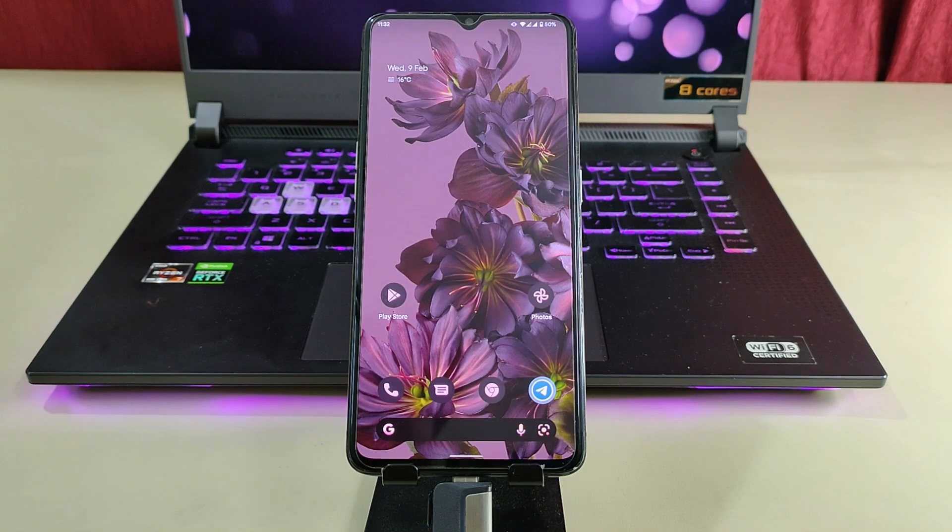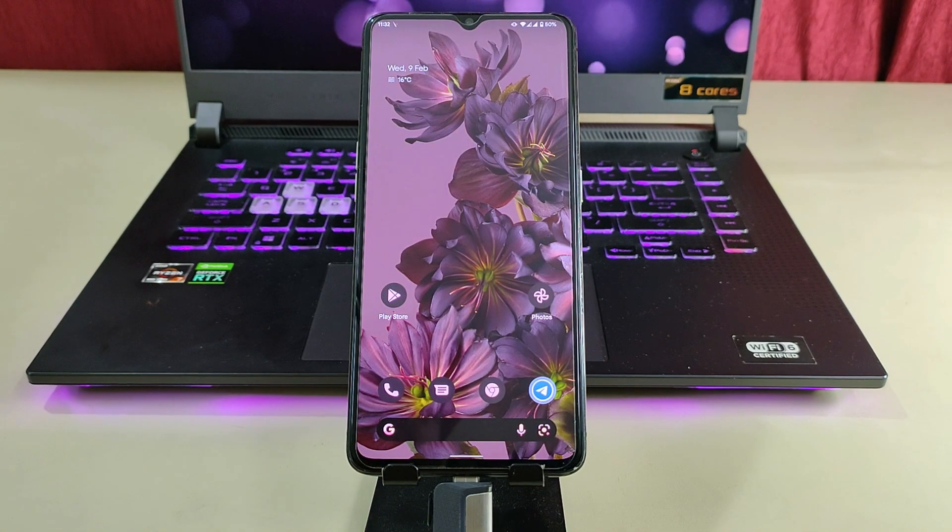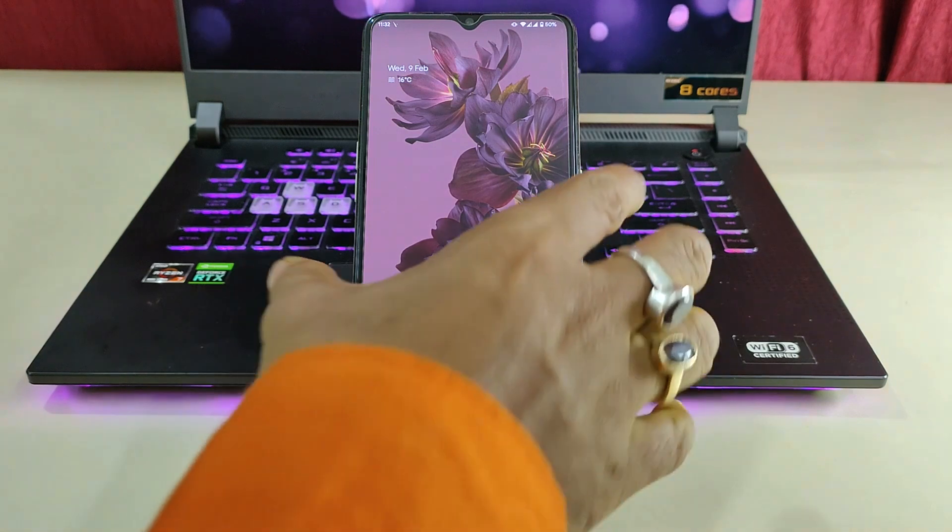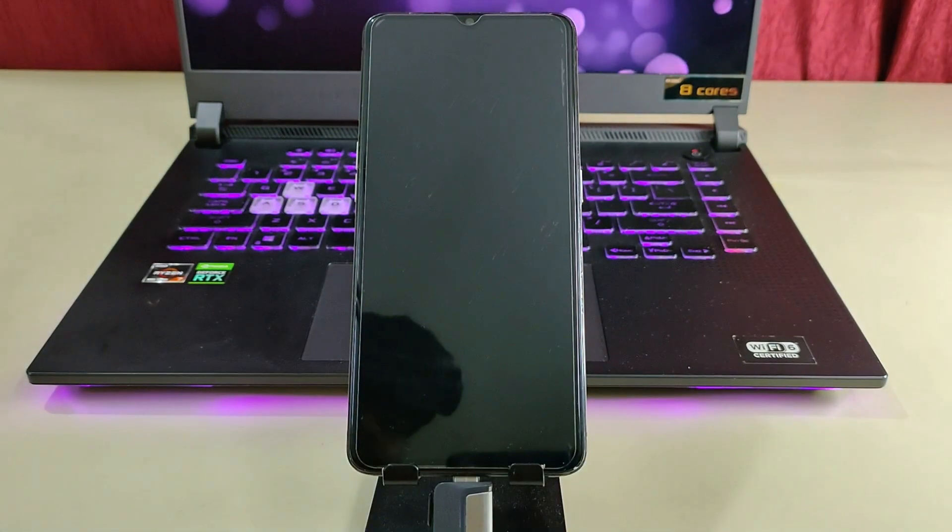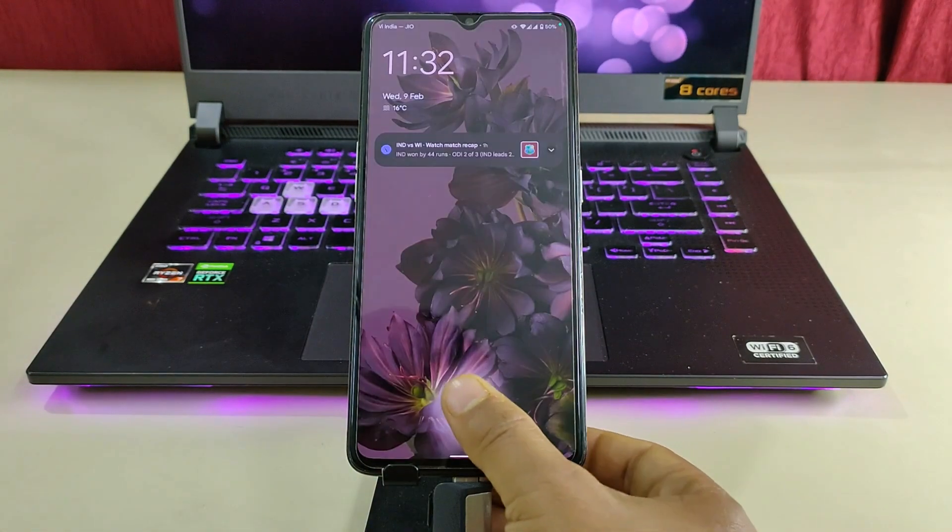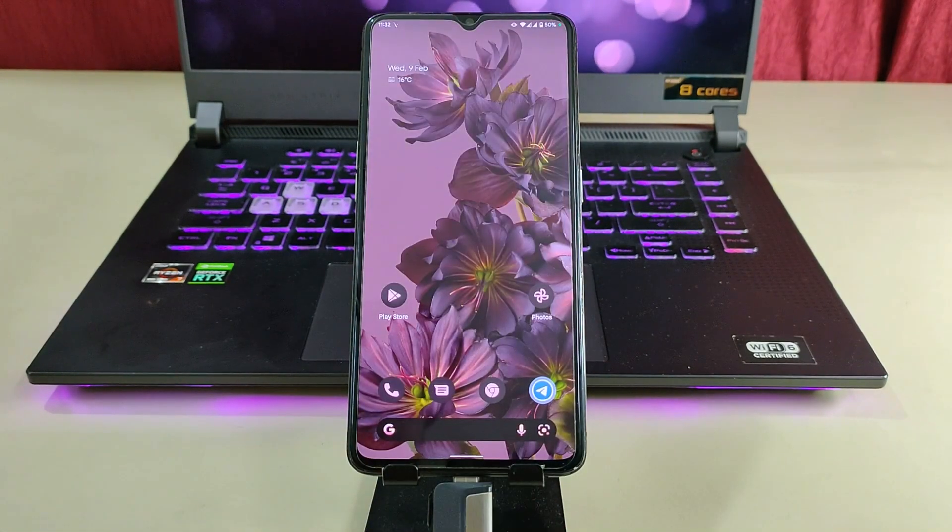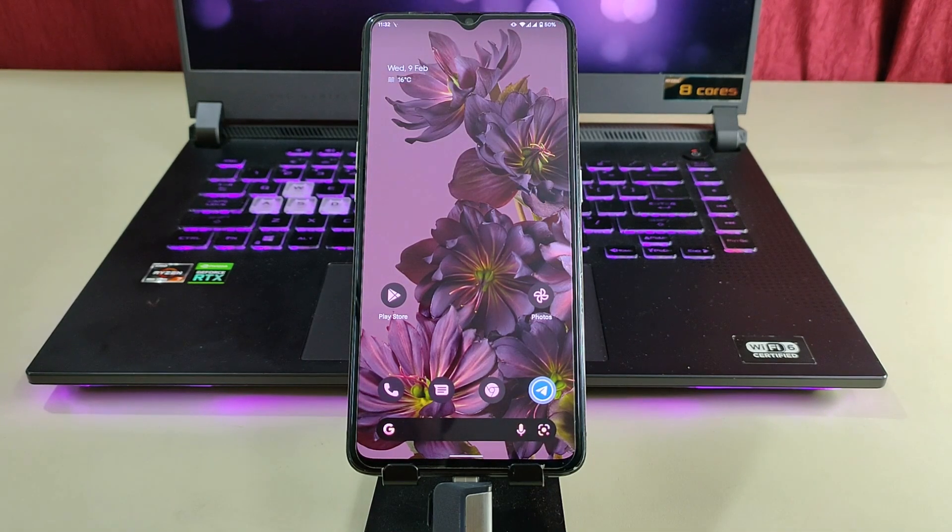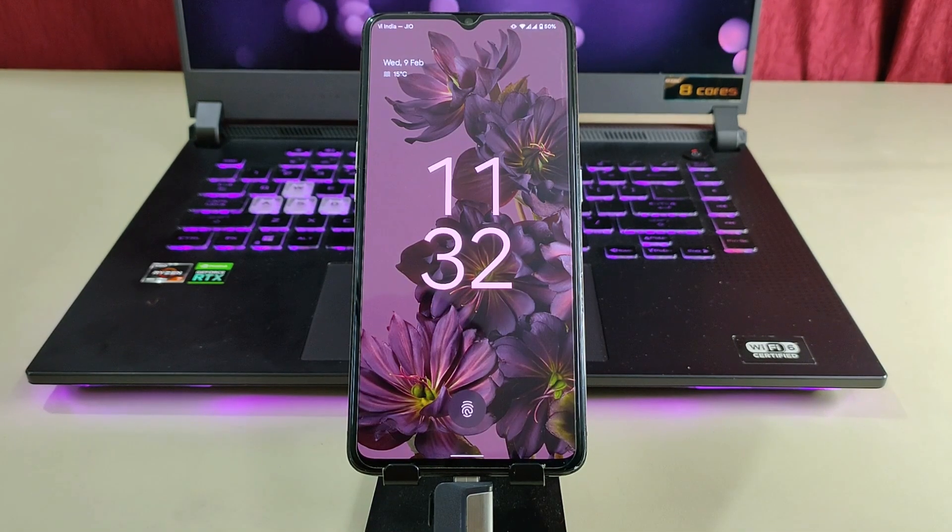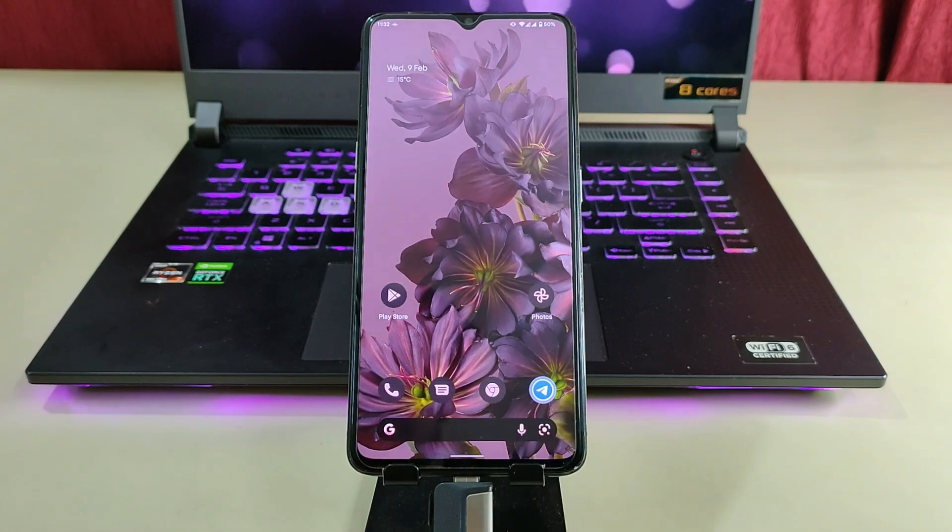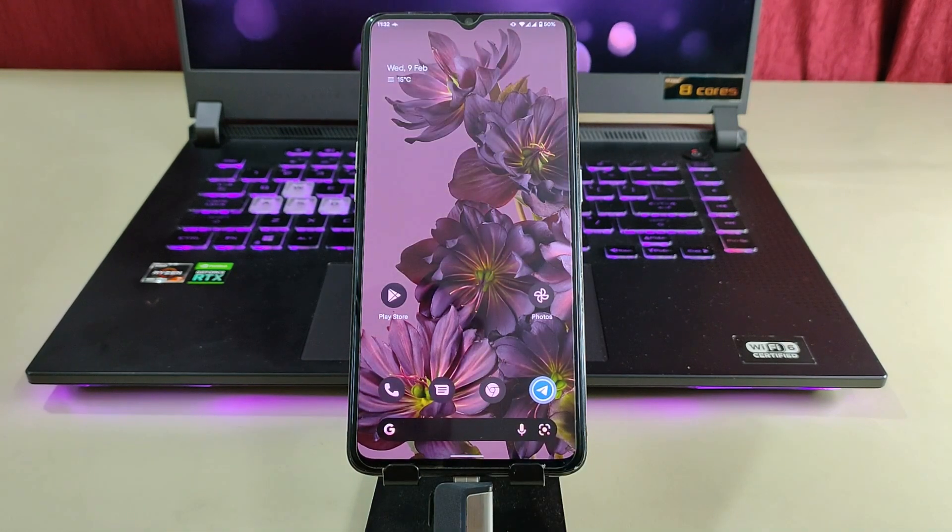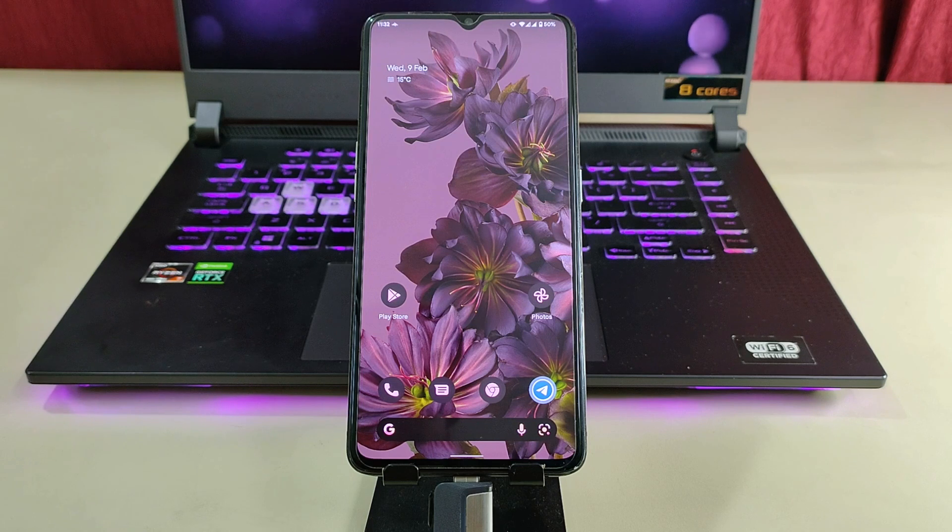Let me show you how fast the fingerprint scanner of this ROM is. As you can see, even from the always-on display, it opens quickly. And if you are on lock screen, we will click here and it will unlock instantly. It is as fast as Realme UI.